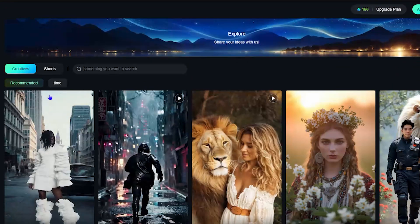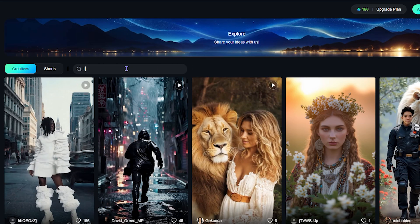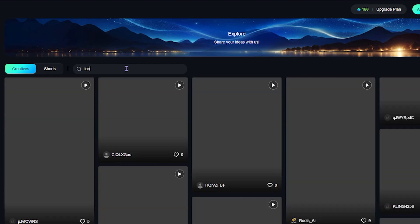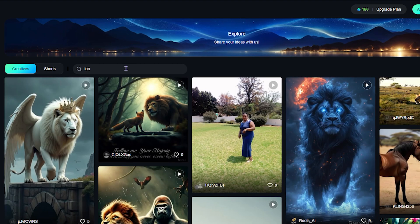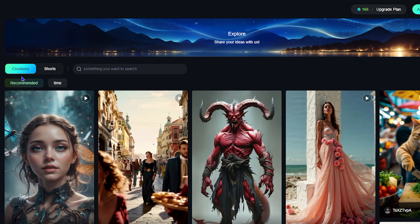You can search for something here. For example, I can type 'lion' and see all the different creations people have made. You can see the recommended ones, and by default it's sorted by popularity.